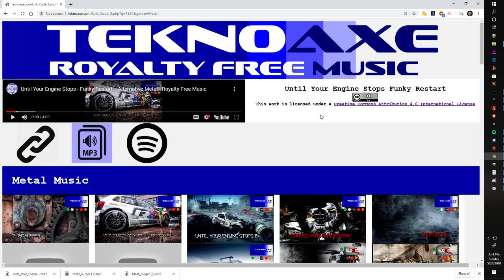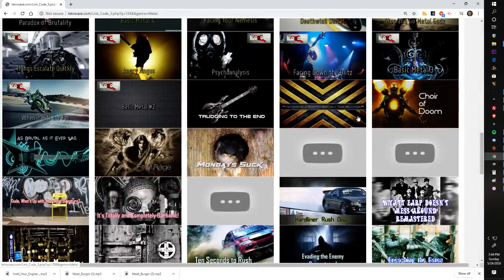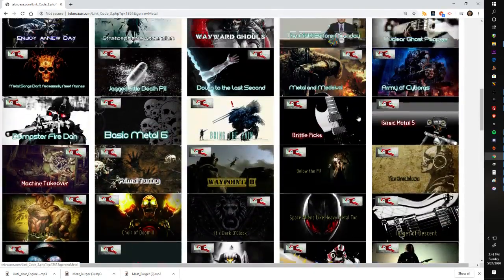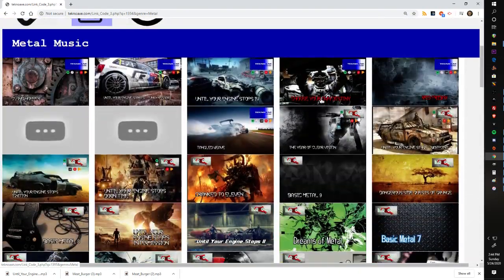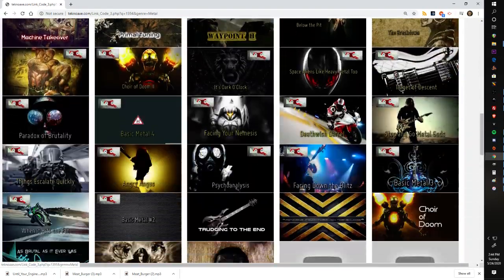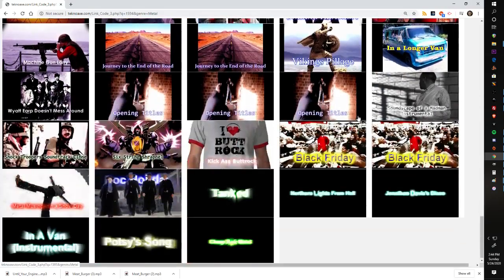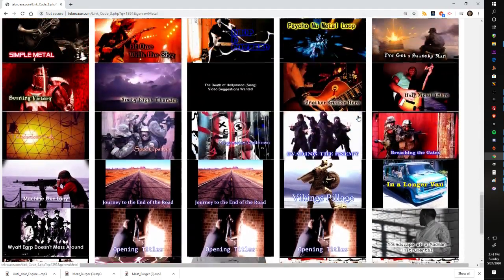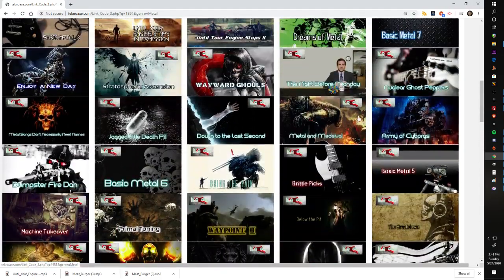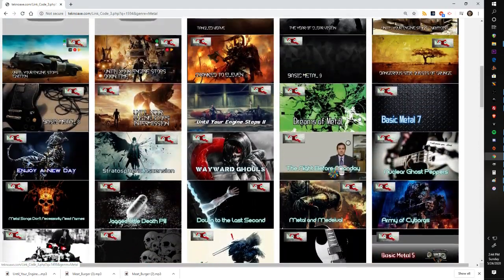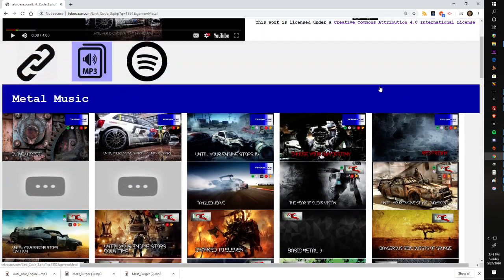I've got basically a basic Creative Commons information box here, stating that this music is licensed under a Creative Commons Attribution 4.0 International License.